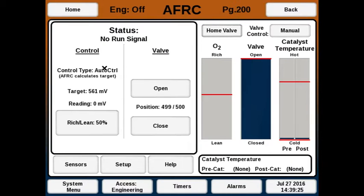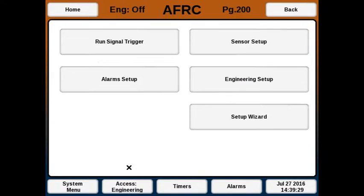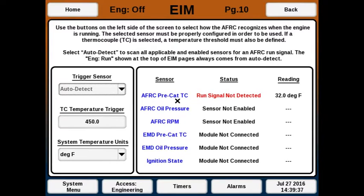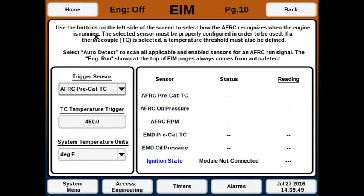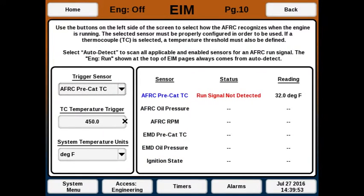Now go to the AFRC home screen, then Setup. The next thing you want to set up is the run signal trigger — the condition the AFRC will use to consider the engine to be running. If you use auto detect, it will use any of these. Usually the pre-cat thermocouple is the sensor used. You can choose a trigger temperature based on the engine; if the engine runs hotter you can set the trigger temperature higher so the AFRC does not begin controlling until the catalyst reaches that temperature. Below a certain temperature the catalyst will not be converting pollutants anyway. In this case I'll leave it at 450.